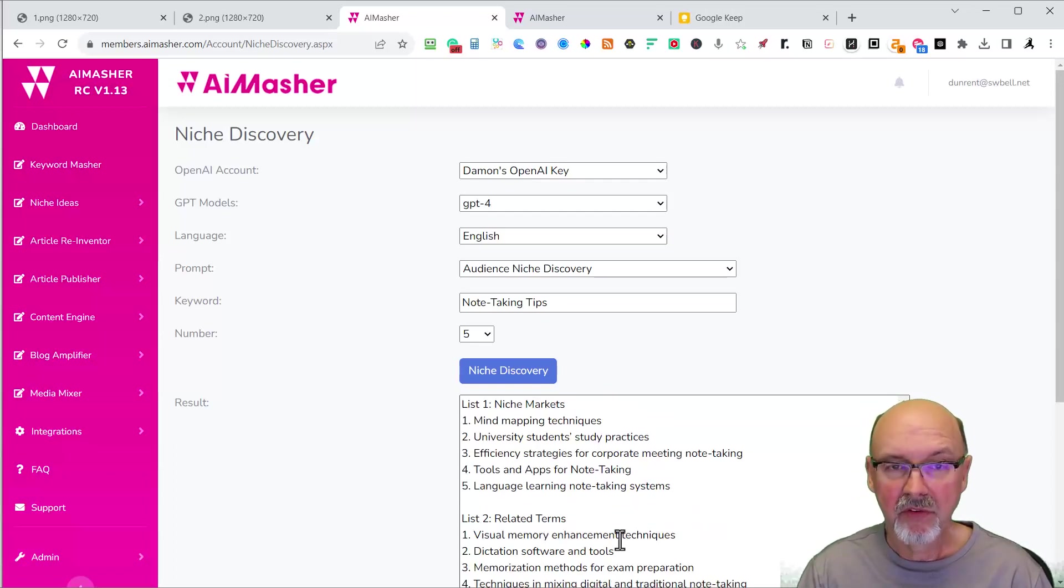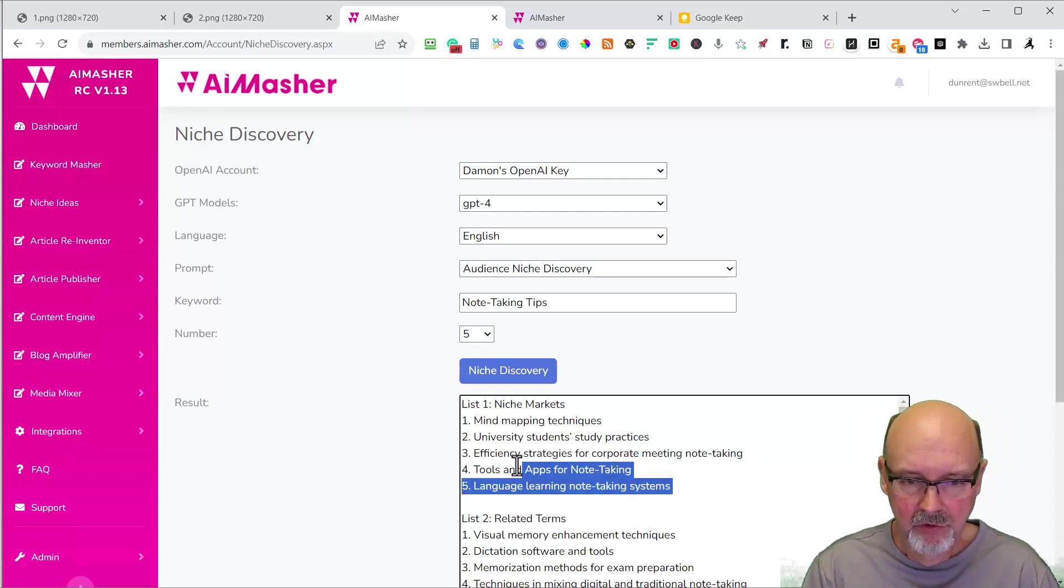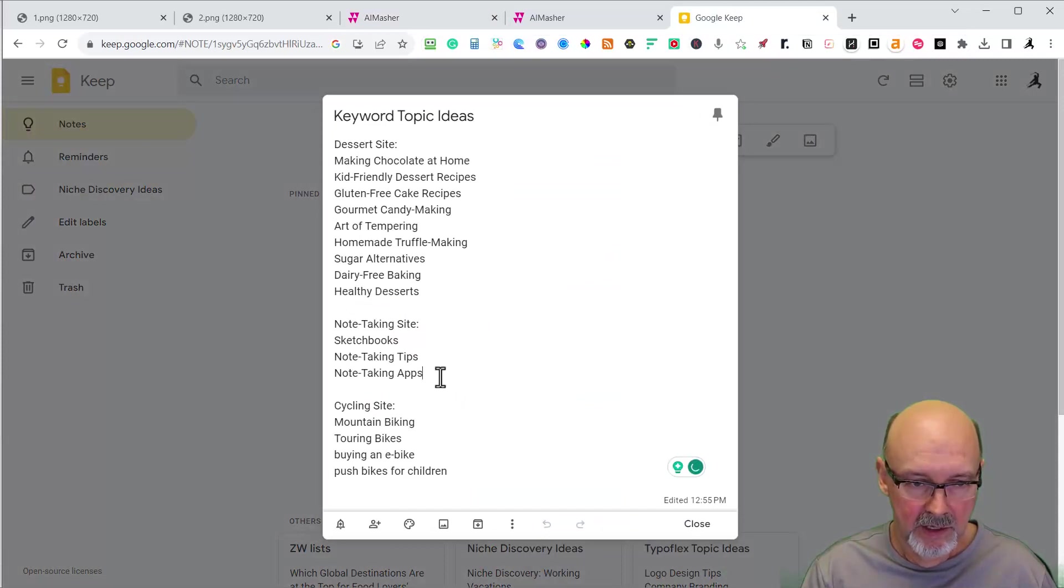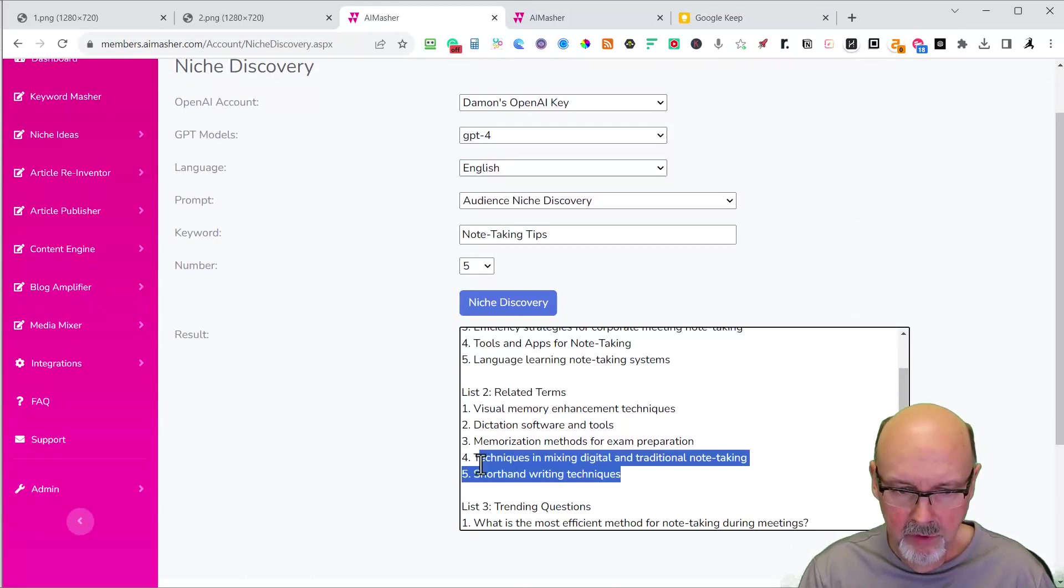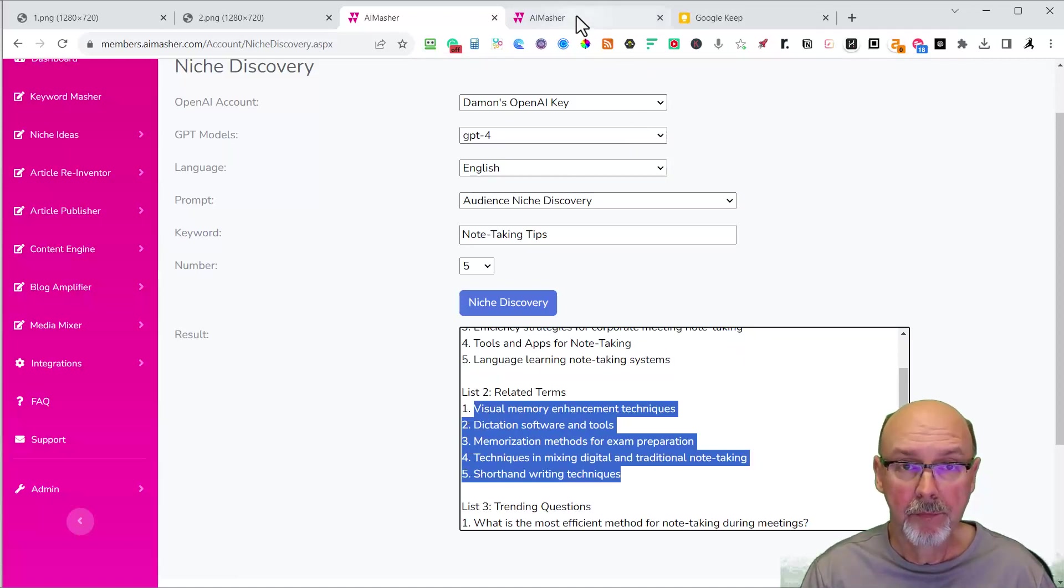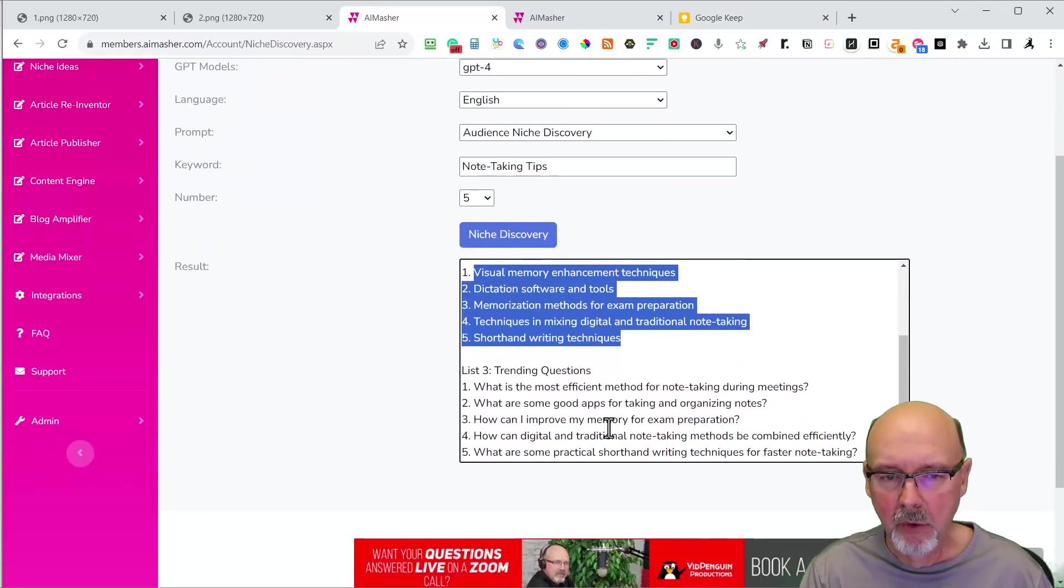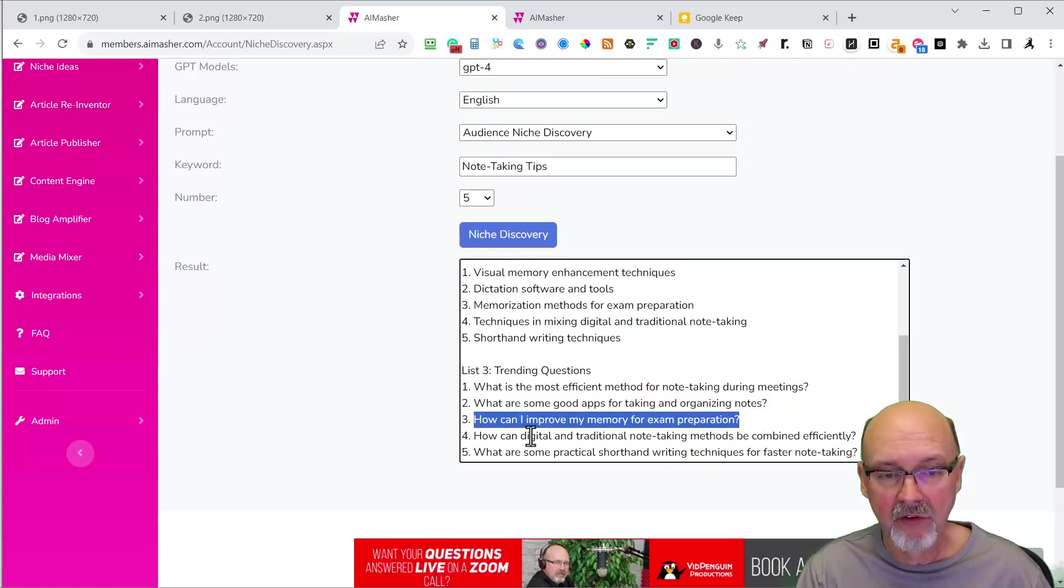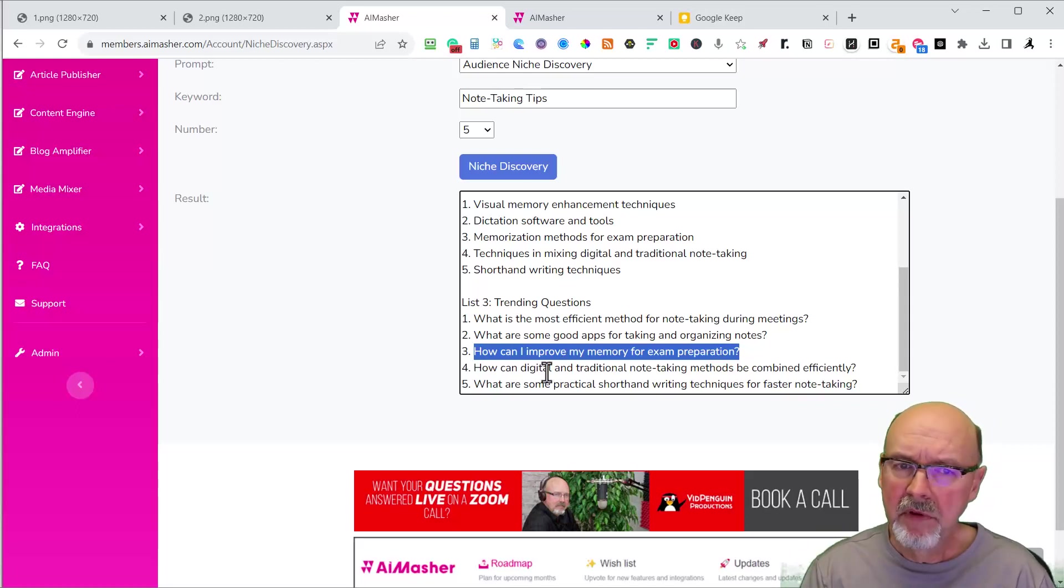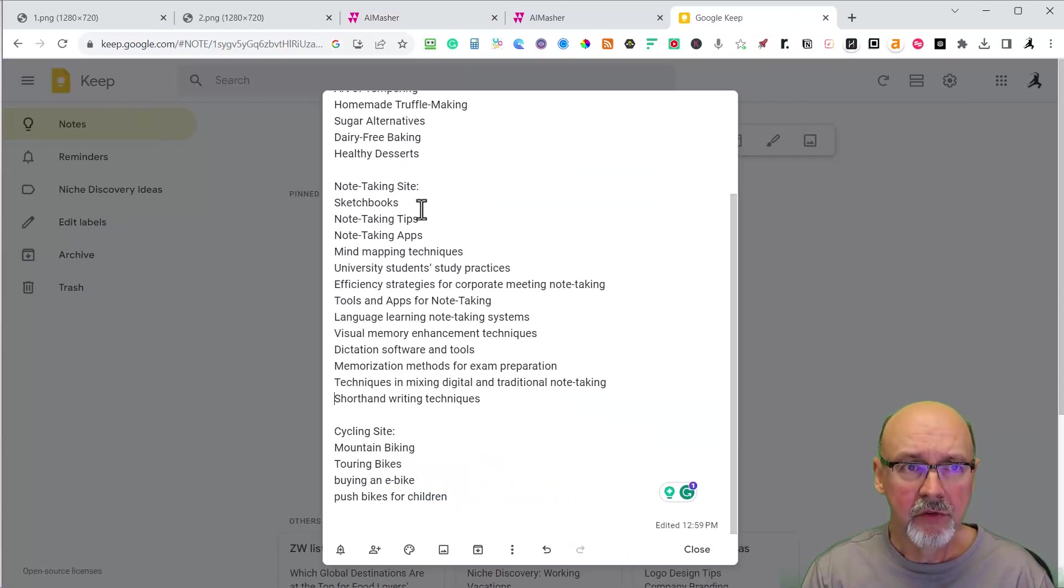These are great topics that we can put into a title prompt with the keyword masher and then send it into the bulk writer. So I'm going to just copy all these right here. Come over here to my note-taking and I'll just add those in there. Get rid of all that numbering. Come back over here. See if there's related terms. Dictation software, shorthand writing techniques. That's great. All these would be great articles to write about. So you can see we started out with note-taking tips and we've got some really good articles. Now here's some trendy questions. What is the most efficient method for note-taking? What are some good apps? This right here will get you SEO traffic.